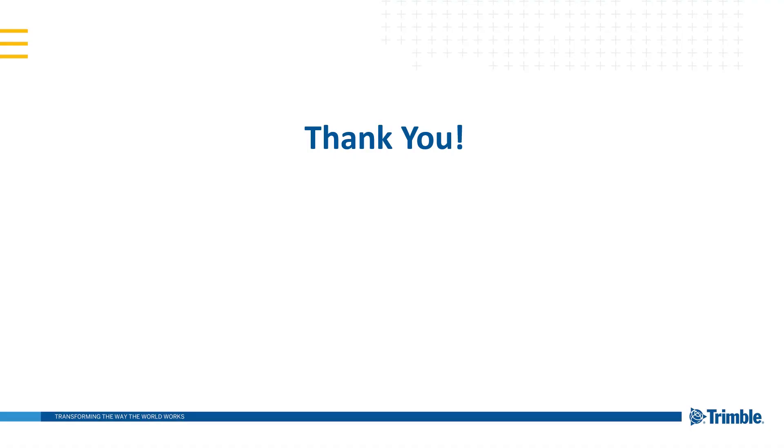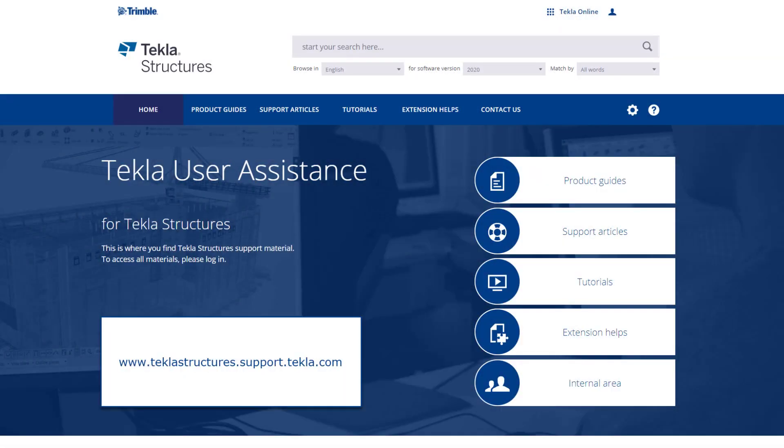This concludes our video. Thank you for watching. For more information on the topics discussed in this video, please see the information listed in the description. For other topics, make sure to visit our Tekla User Assistance webpage for product guides, support articles, tutorials, and more.